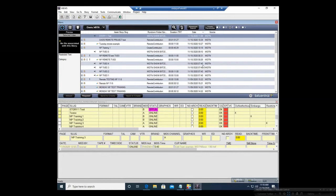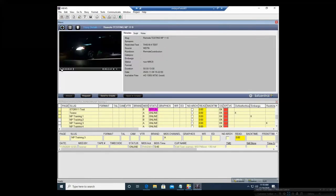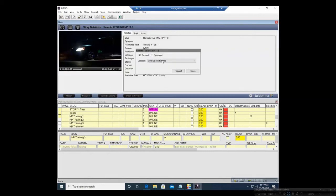I can see that in the source as WDTN — that is all content in OASIS. I can double click, play the video, and I can request it. Since it's in OASIS, I can click Request, and I can either request it to download into the exported stories folder, or I can download it.